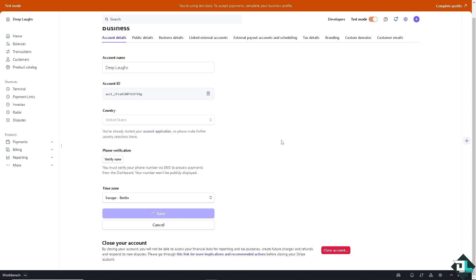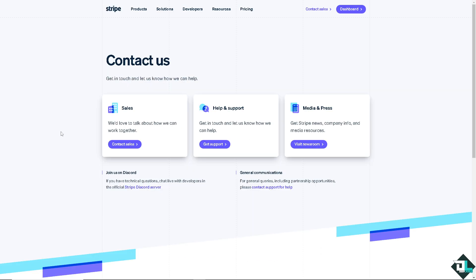The next option, if you want to change your country in Stripe, is to go to the Stripe contact support center. These are the channels available: you have Sales and Help and Support, so you can get in touch and let them know you are having problems changing your country in Stripe.